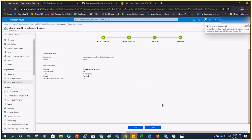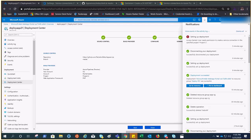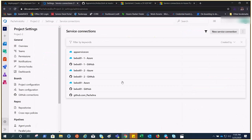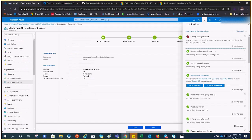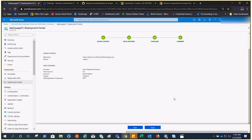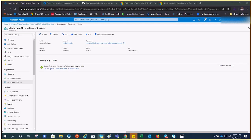It says access denied — it needs permission to create a service connection in the specific project. To fix this, I added the connection as a service principal and tried again. It now says 'Successfully set up — connection, delivery, and trigger build.' The build has been triggered.